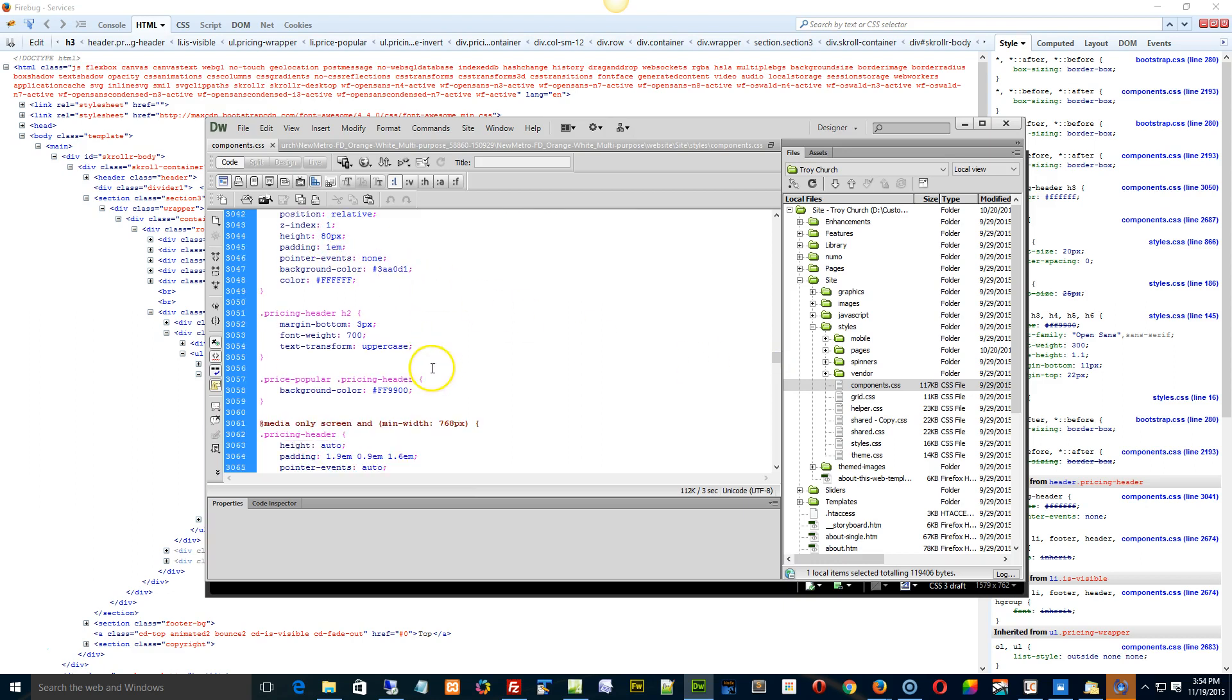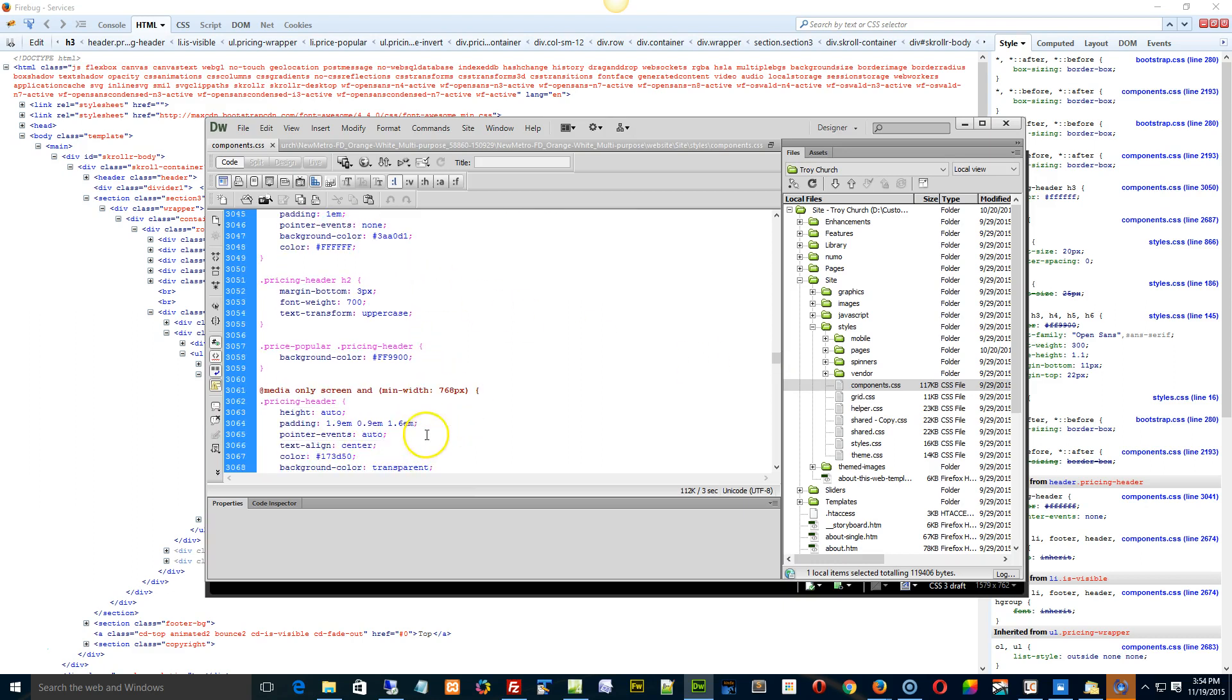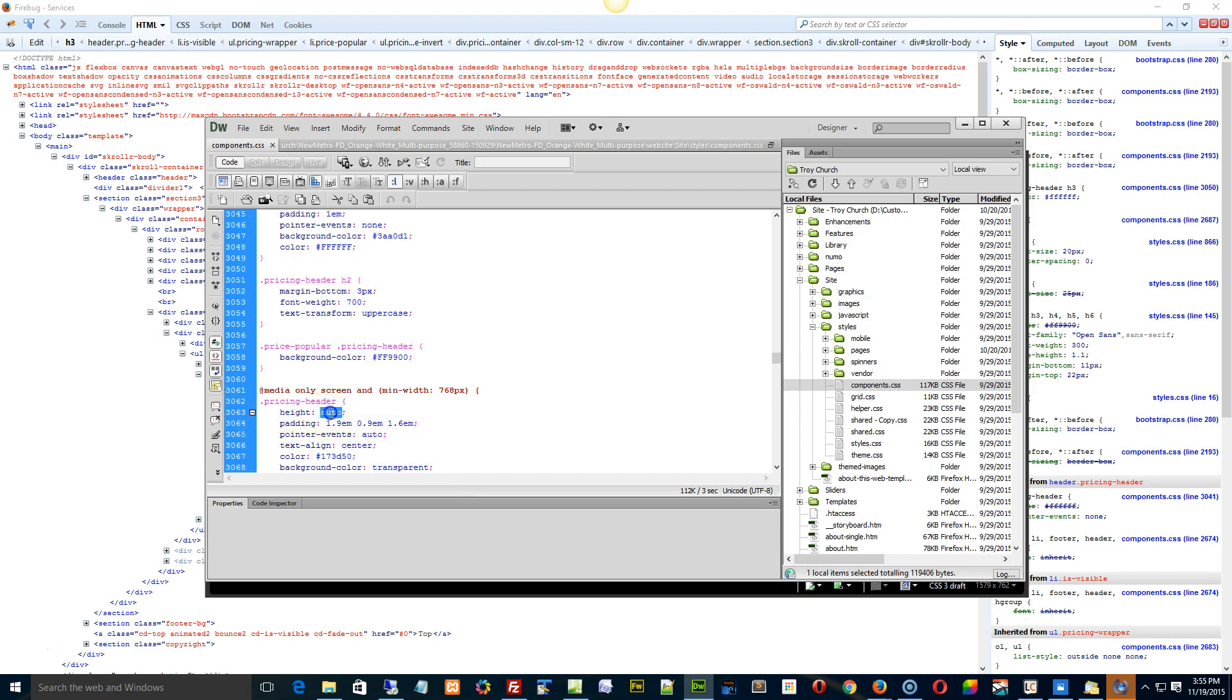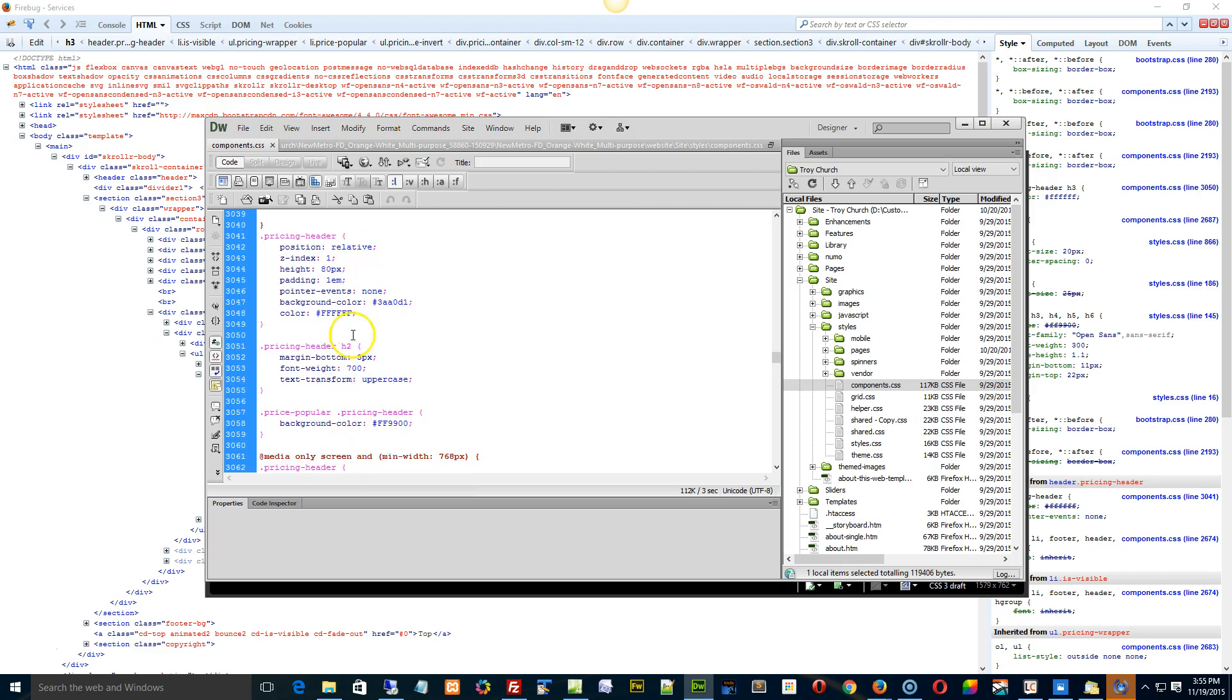Okay, so can you just go down to this line right here 3063, copy this, see the auto? Copy this right up here in place of the ADPX. That was the biggest problem right there.